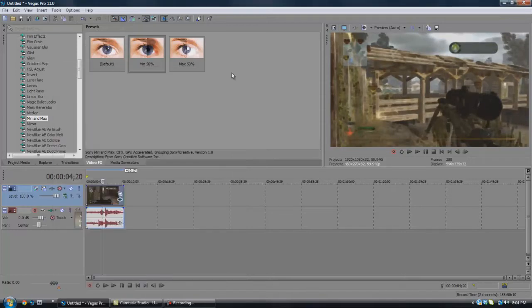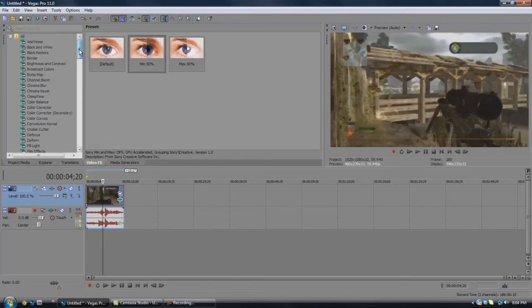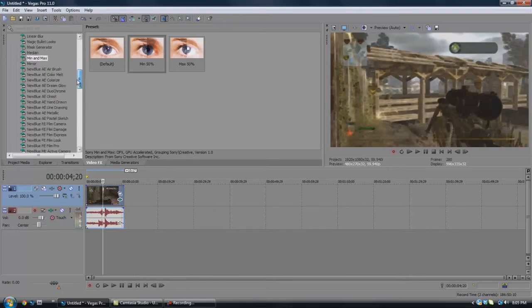And then you can add a color correction onto it to make it better. It's not that good, but it's just another way to show that Sony Vegas can do almost anything Adobe After Effects can do.